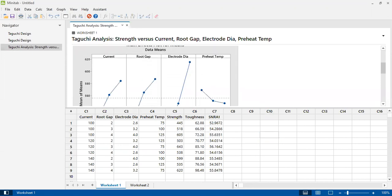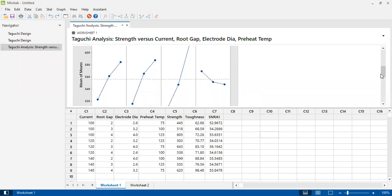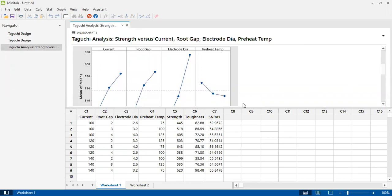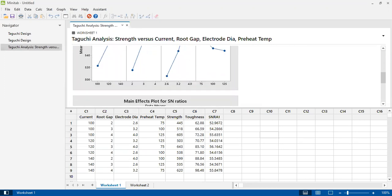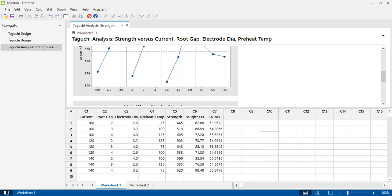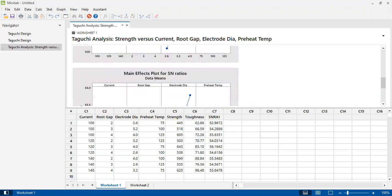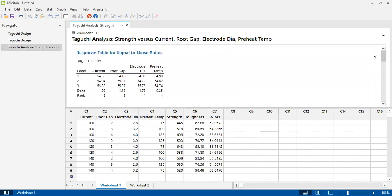This is the response table for means. As the electrode diameter increases, the value of tensile strength increases. Same for current and root gap, whereas as preheat temperature increases from 75 to 125 degrees centigrade, the tensile strength decreases. These are the different graphs which I can obtain using this analysis.